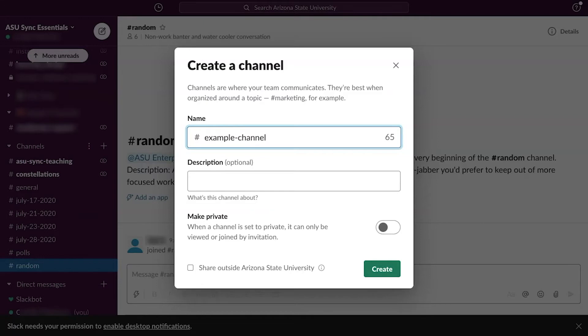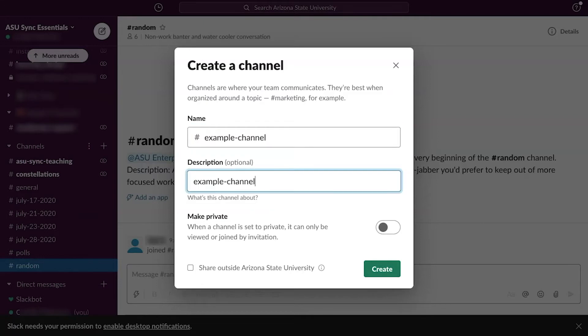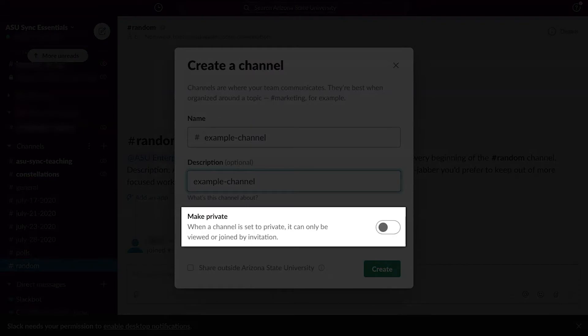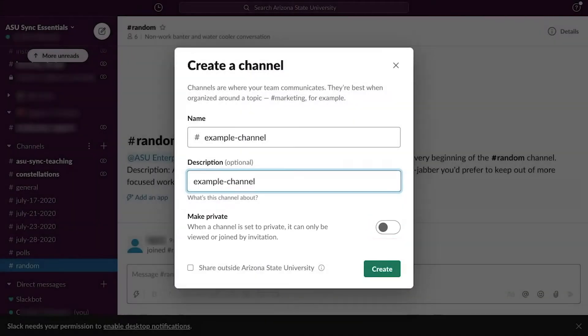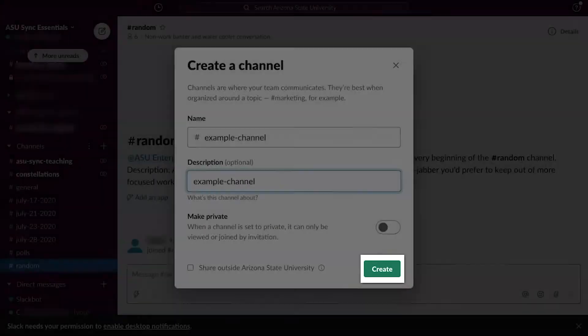Next, enter a description about the channel if desired. If the channel should be made private so users may only join by invitation, click the toggle button on. When finished, click Create.